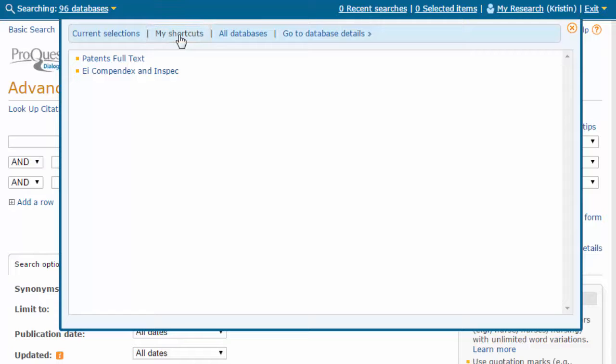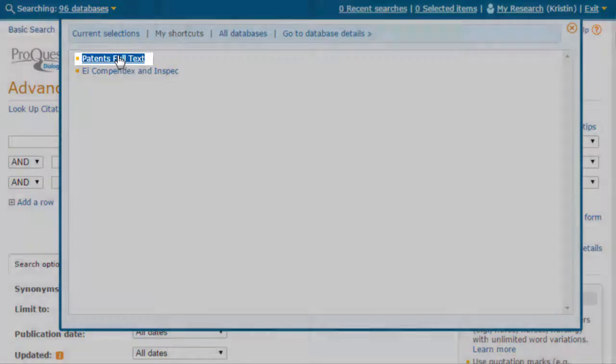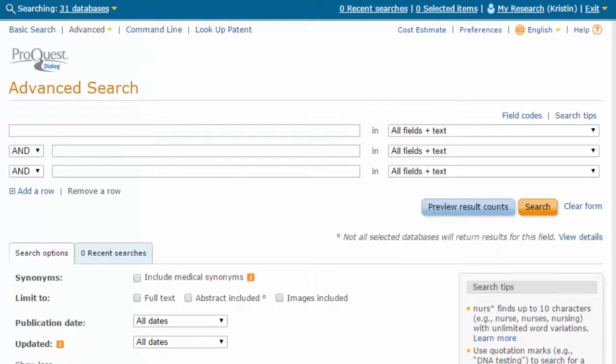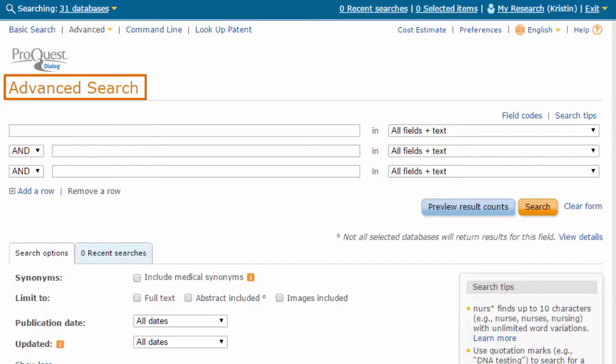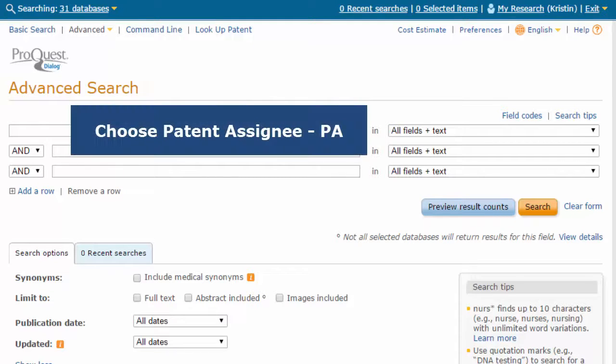On this account, a patent's full-text shortcut has been created. To search for patents from Asia Optical, begin from the Advanced Search form. Choose the Patent Assignee field from the drop-down menu.